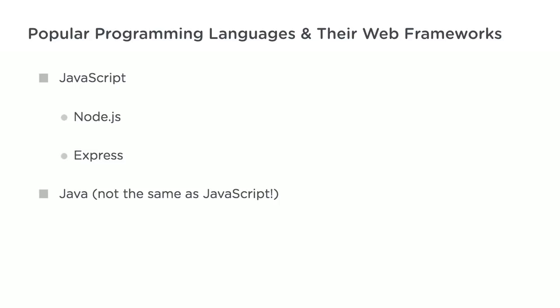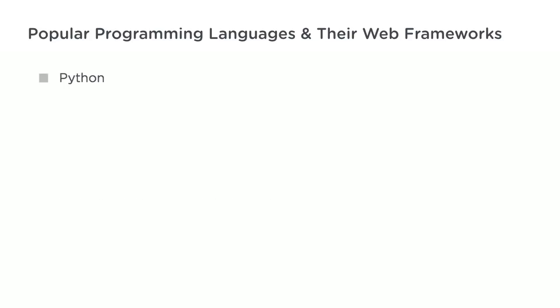Popular Java web frameworks include Spring and Java Server Faces. Python is a highly flexible programming language that's easy to learn and use. Python is also very popular for data analysis. Popular Python web frameworks include Django and Flask.